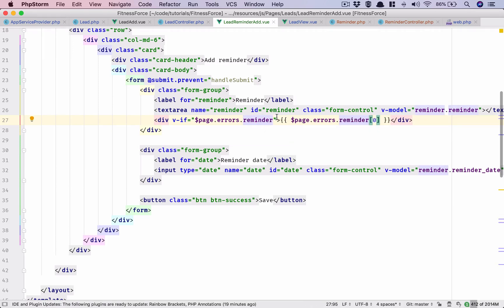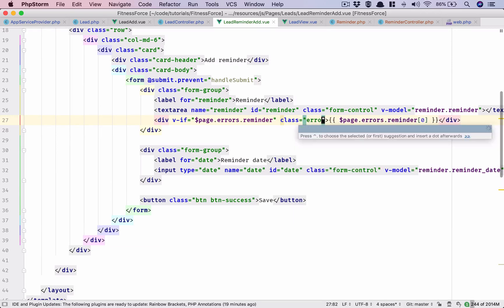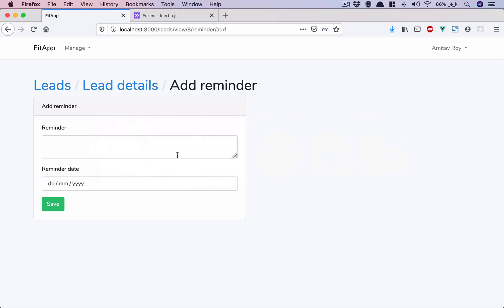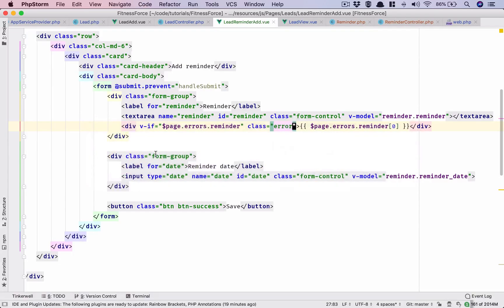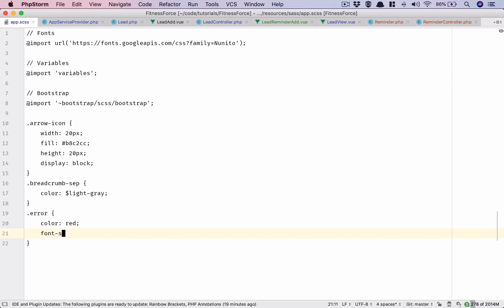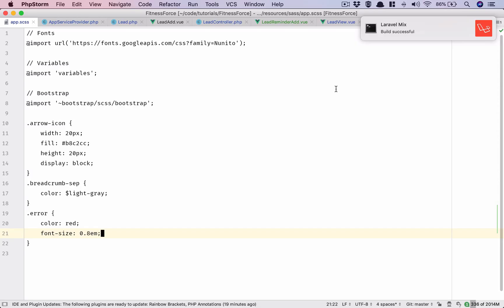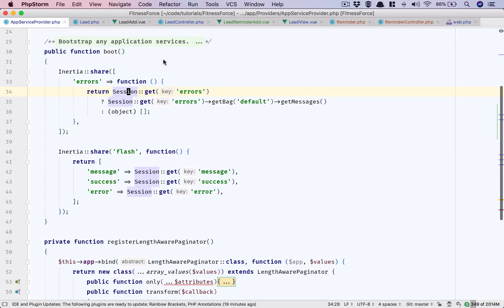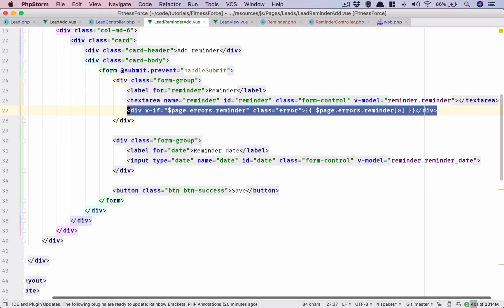So if we have an error, let's add a class of error and we will later on have some red color. Just for the sake of understanding - refresh, and we see this: the reminder field is required. That's what we want. So in app.scss we will have error color should be red, font-size 0.8em. It's getting compiled - yep, this is fine so we have validation in place.